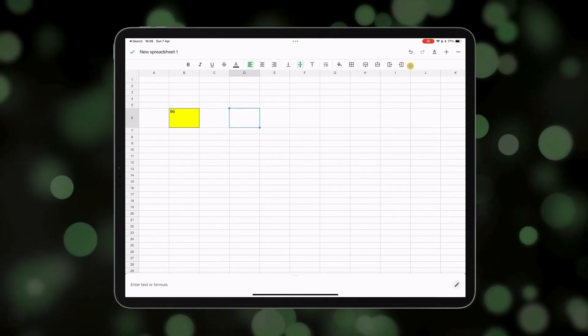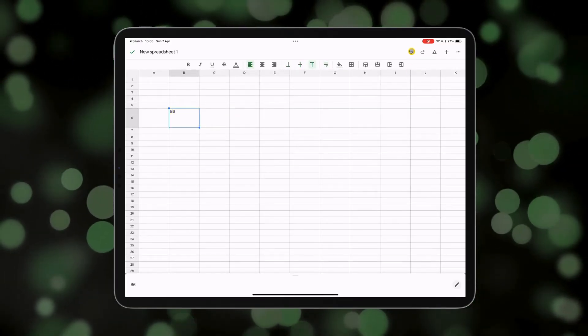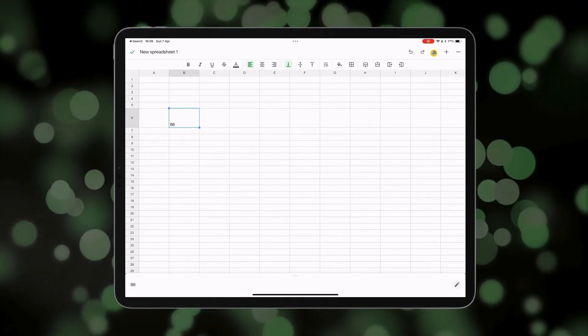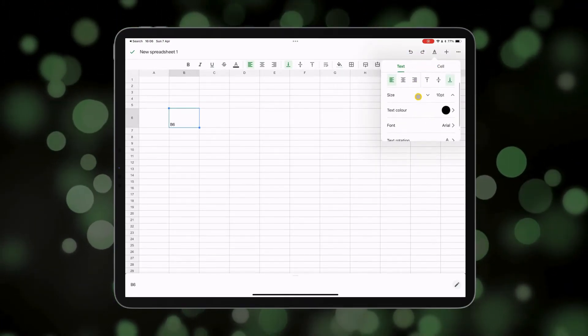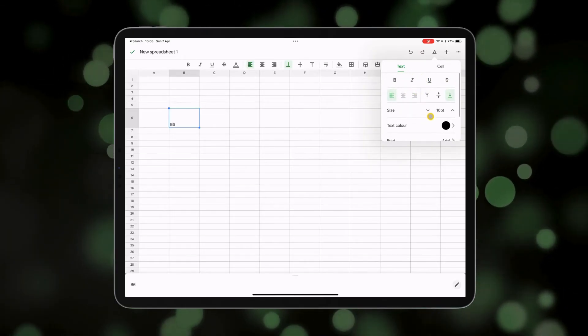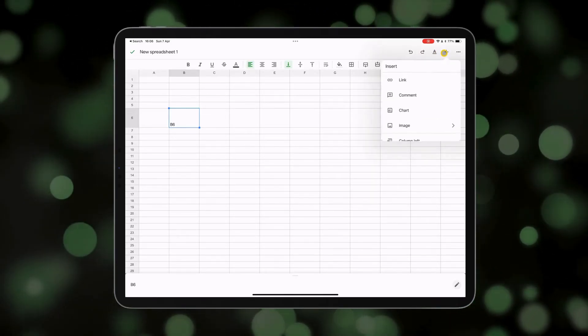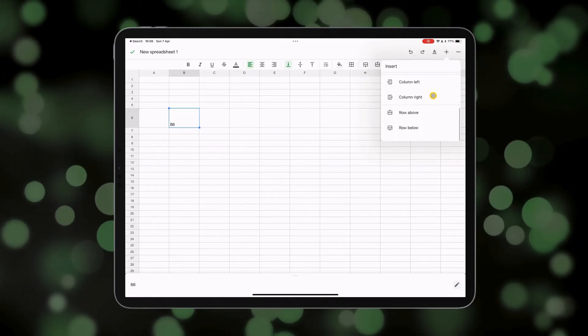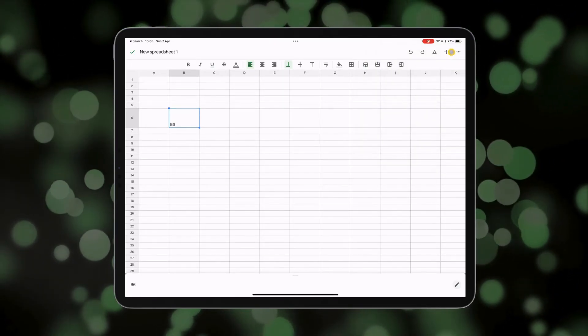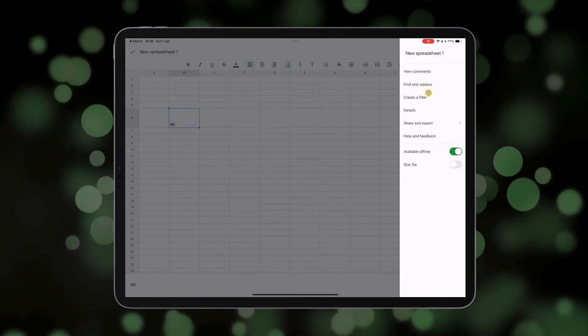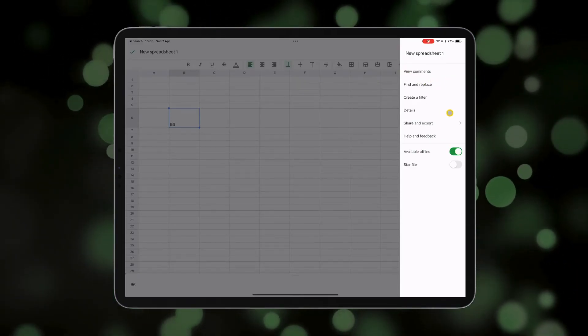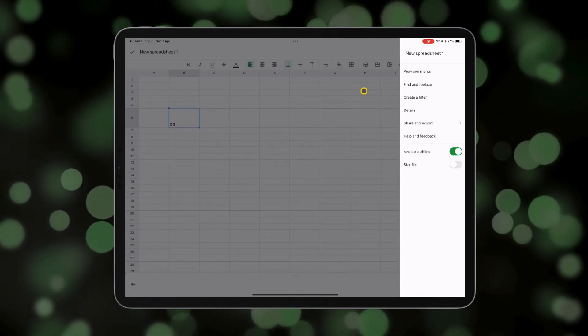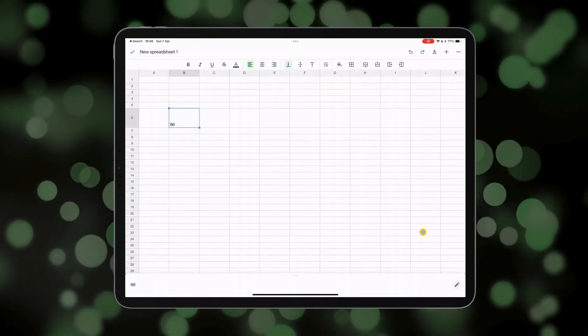The two arrows at the top allow you to undo and redo any changes that you have made. There are also more options to change the style of the text with this A button next to those arrows. You can add things like links, comments, charts, images, and insert columns and rows. Finally, some options here including viewing comments, finding and replacing, creating a filter, sharing and exporting your work as well.